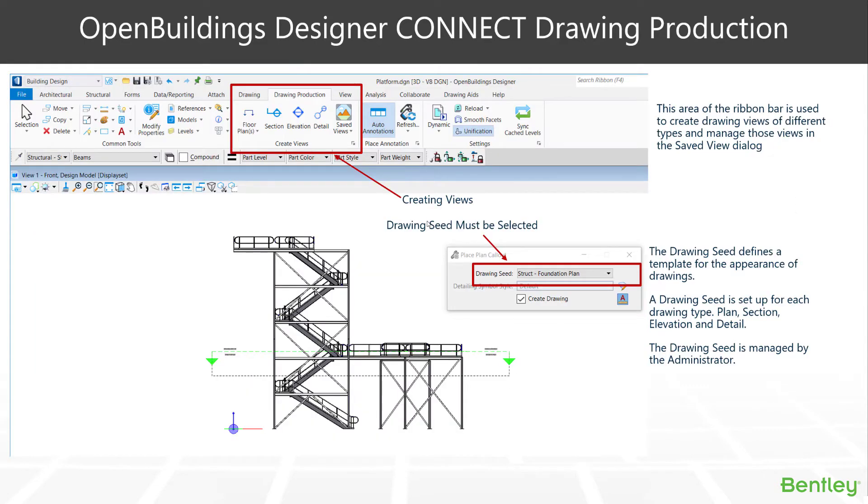As a starting point, all our drawing production systems within OpenBuildings Designer are located under the Building Design Task Navigation and in the Drawing Production tab. Within here you'll see you create floor plans, sections, elevations, details, and all our views are then stored as a list inside the Save View dialog box.